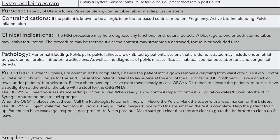Clinical indications: the HSG procedure may help diagnose functional or structural defects. A blockage to one or both uterine tubes may inhibit fertilization. The procedure may be therapeutic, as the contrast may straighten a narrow, tortuous, or occluded tube. Pathology presenting includes abnormal bleeding, pelvic pain, and pelvic fullness. Lesions that may be demonstrated include endometrial polyps, uterine fibroids, uterine adhesions, pelvic masses, fistulas, habitual spontaneous abortions, and congenital defects.